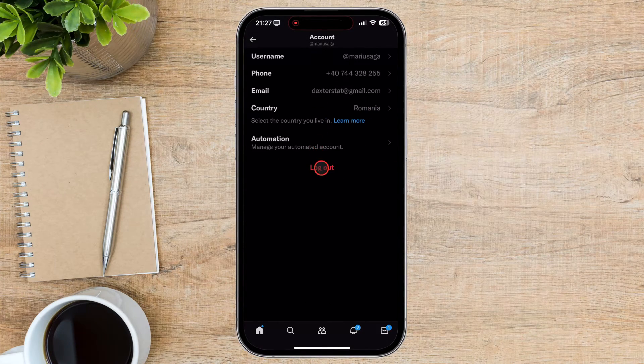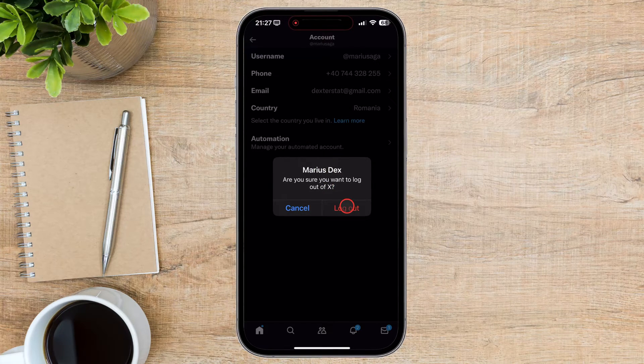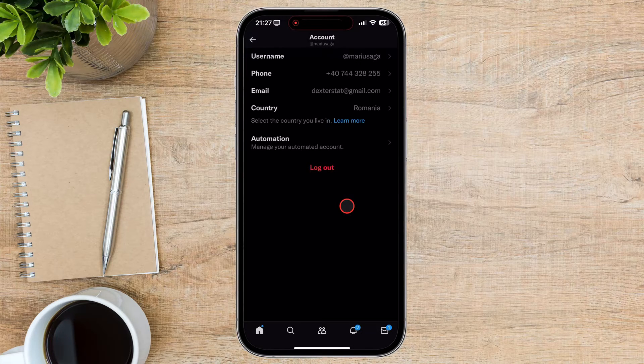On the Account page, tap on Logout. A confirmation dialog box will appear. Tap on the Logout button to confirm that you want to log out of your Twitter account.